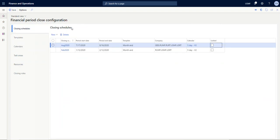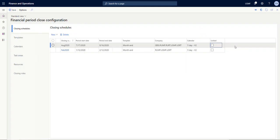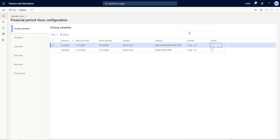It would be somebody's task to create the closing schedule prior to the close. So in this case, again, I created a closing schedule I called it August 2020 for a period that ended August 16th. For the sake of demonstration, I used the month-end template with all five companies. And if this closing schedule was complete and I wanted to make sure that no changes could be done to it so I can keep information for audit trail purposes, I could lock it down by clicking this box. This would be the task of whoever's managing those.